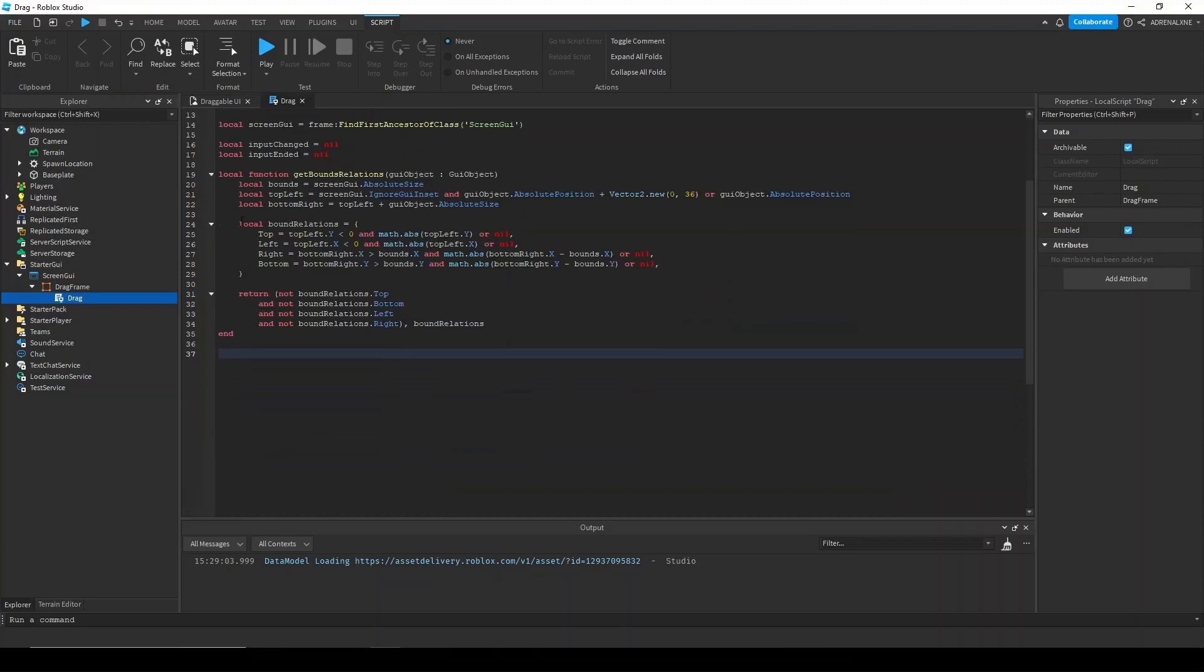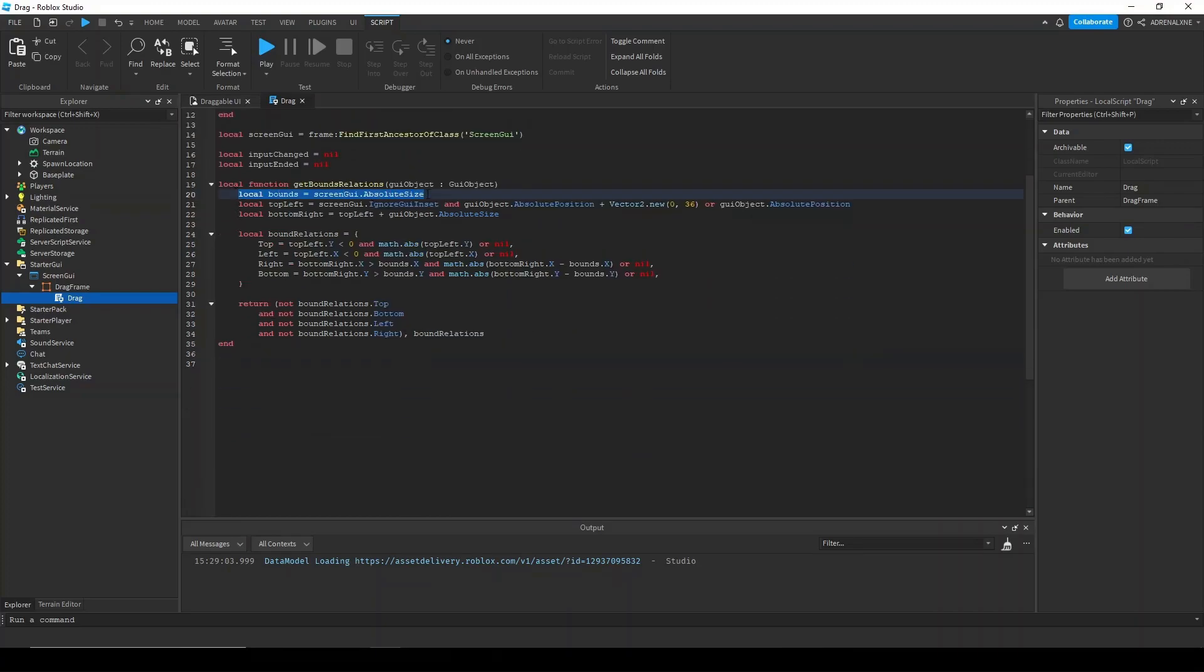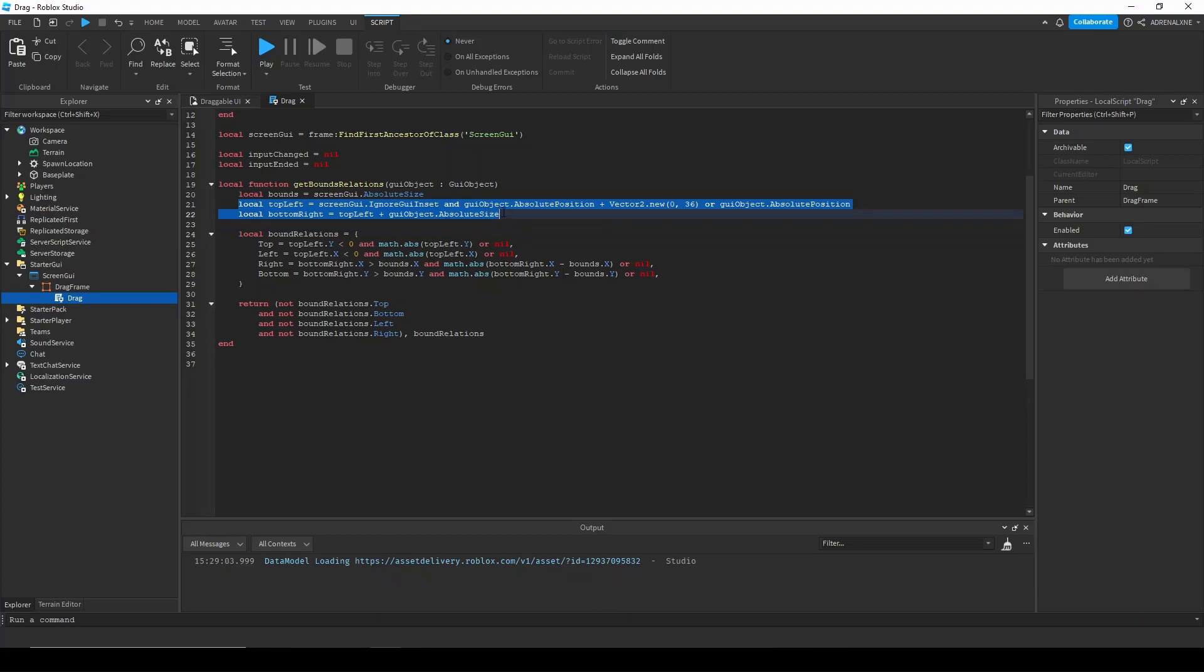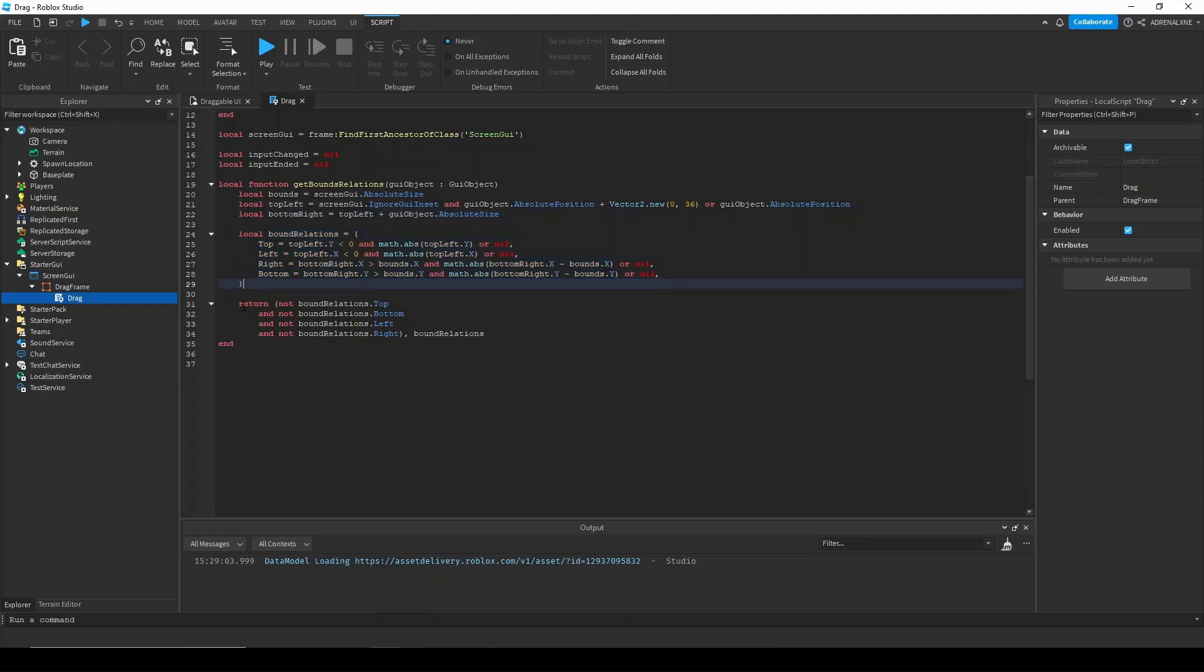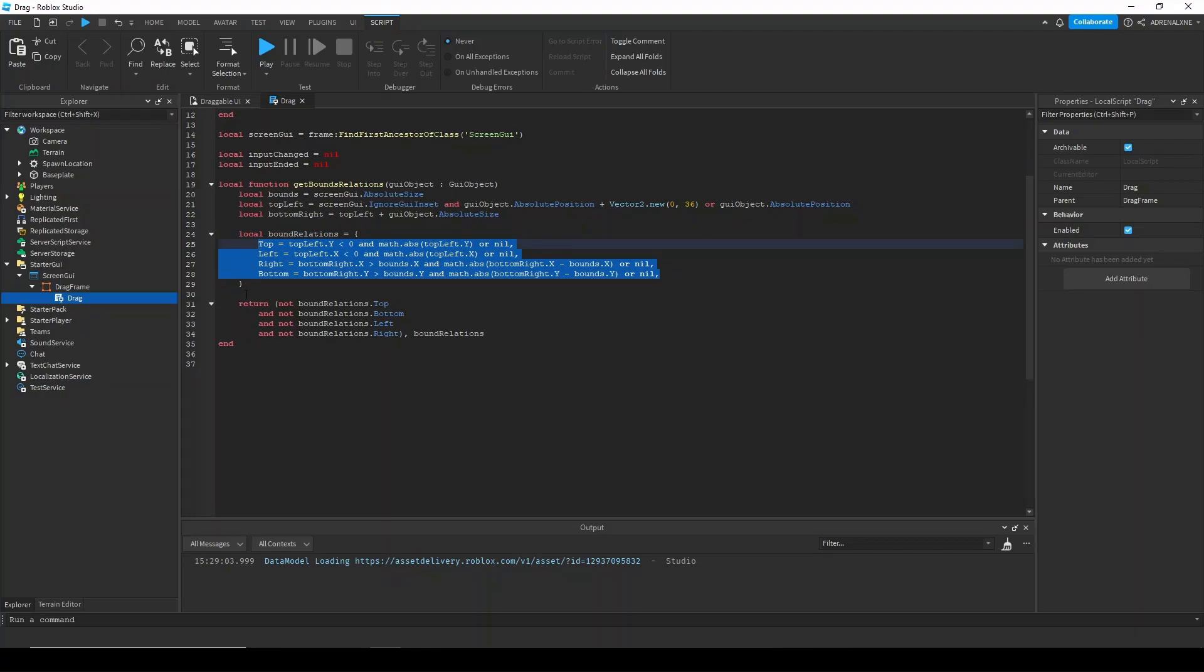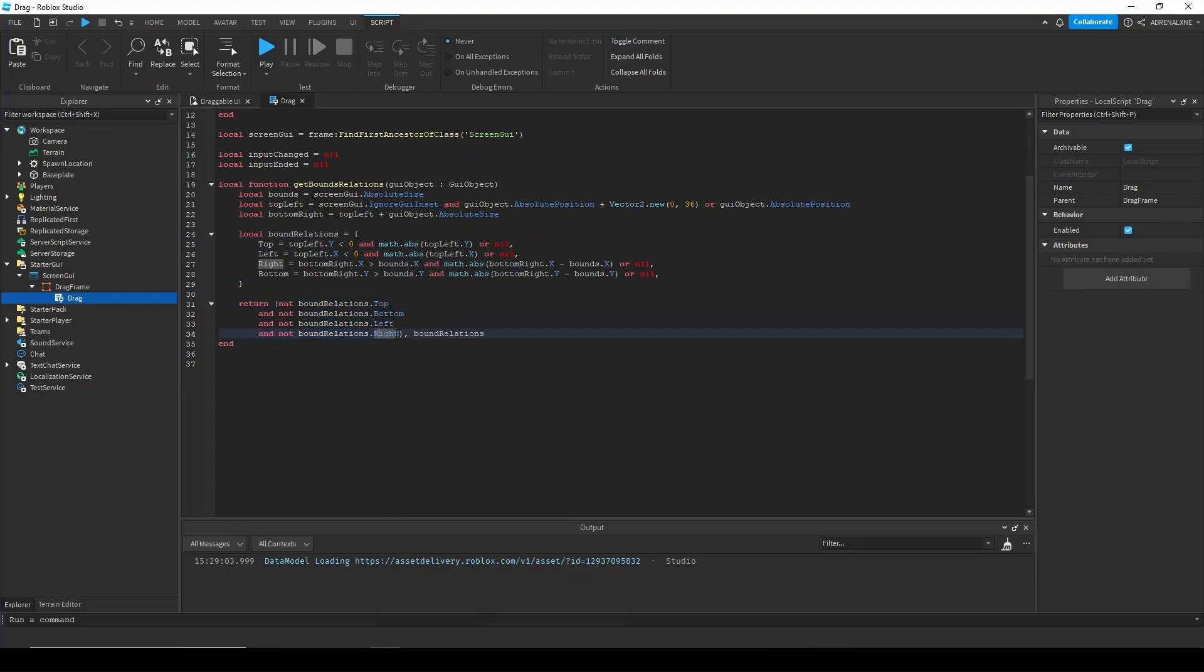Now just to reiterate, we get the bounds of our screen, which is the screen GUI's absolute size. We take the top left and the bottom right. And we check if those are out of the bounds area. We take the farthest top left and the farthest bottom right and we check if those are out of bounds. If they are, then how far out of bounds they are will be inserted into this dictionary. And if there's no bounds in this dictionary, then you know that it's actually in bounds. So you just check if this dictionary is empty. And then if it is, then we also return the table. That's basically what this function does in a nutshell.